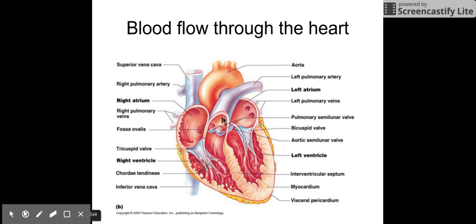The pulmonary artery, which is the artery that carries blood from the heart to the lungs, is actually the only artery in the body that carries blood without oxygen, because it's going to the lungs to pick that up.